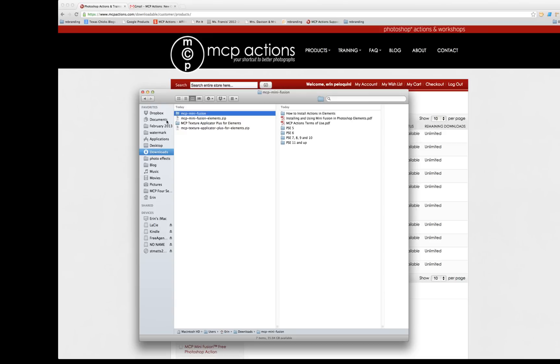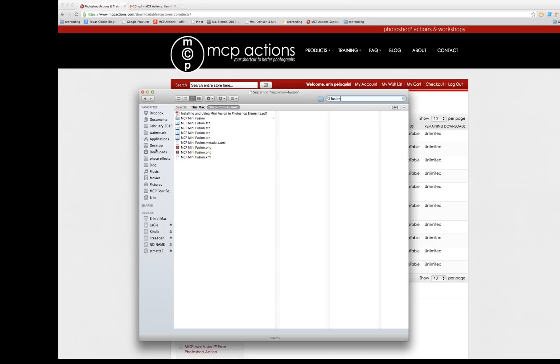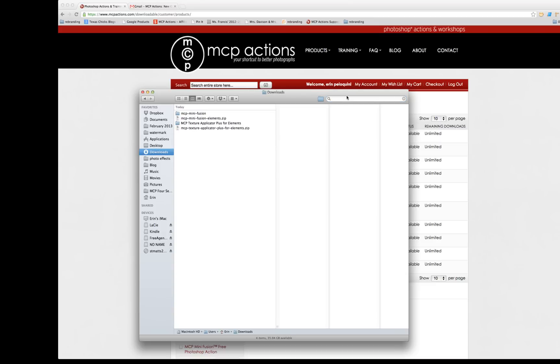If you can't find it, simply use your search box. And this search box works both on PCs and Macs. So to use the search box, you simply type the name of the action that you're looking for. Like in this case, I would type Fusion. And it would return a list showing me all the places that Fusion appears on my computer. And so that's the easiest way to find downloads if you don't know where they're going initially.